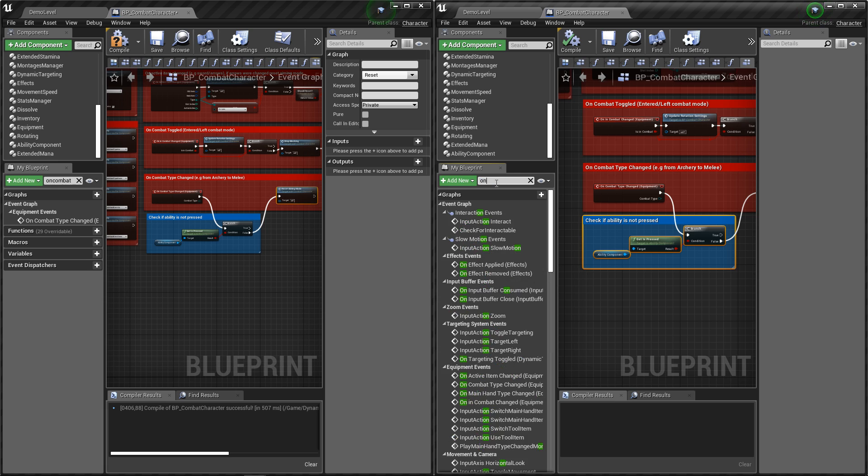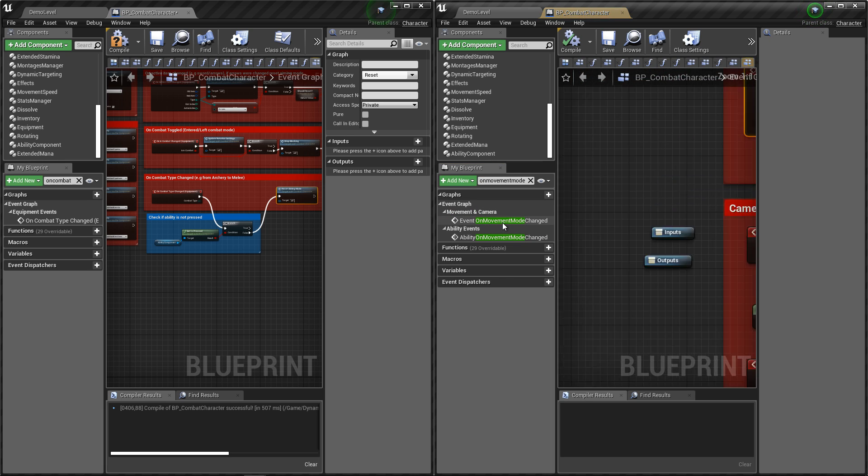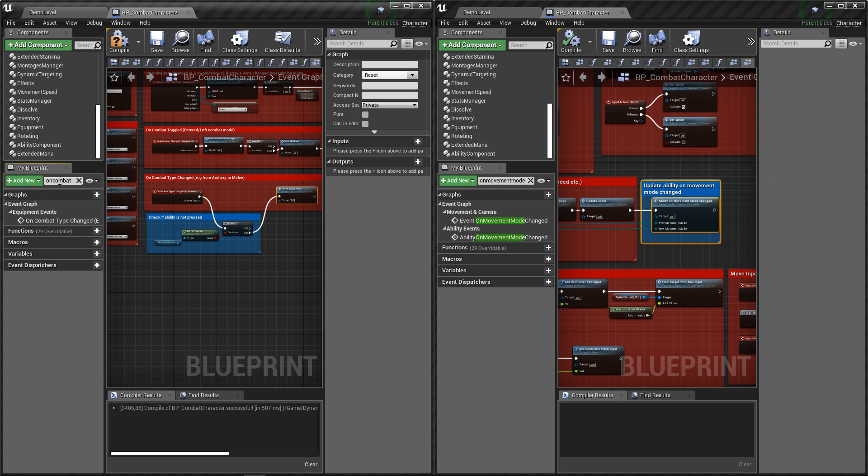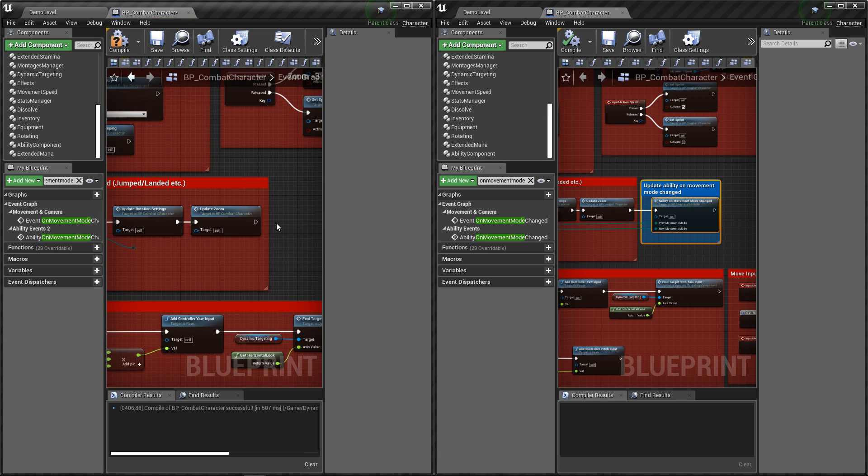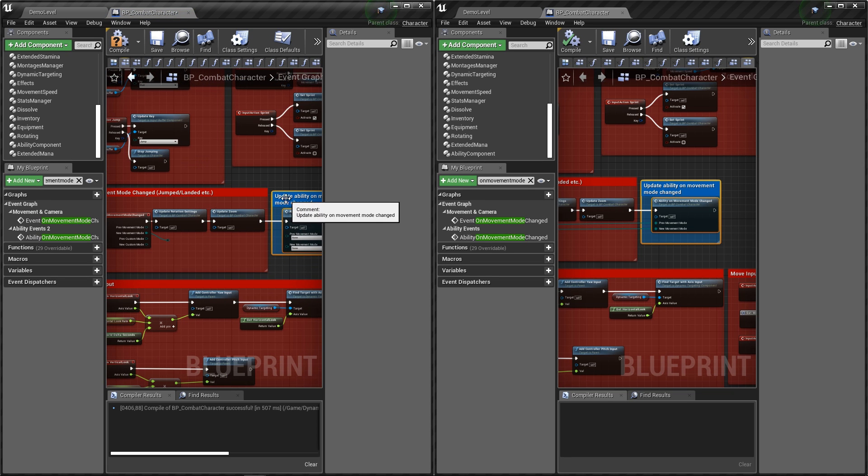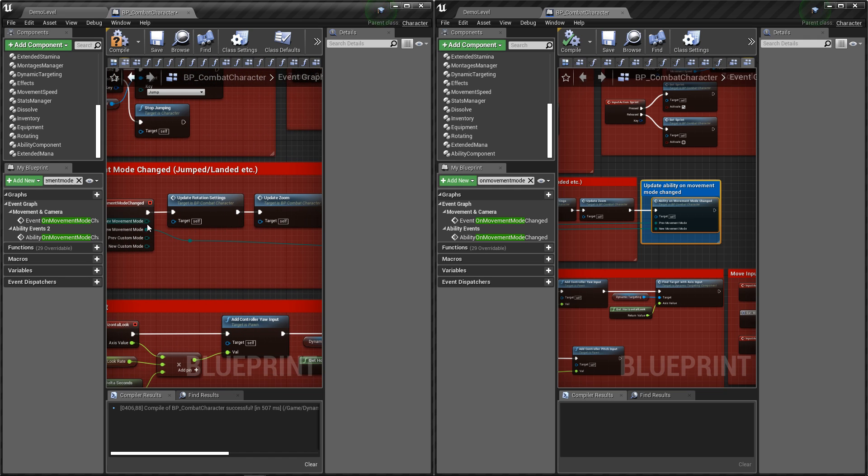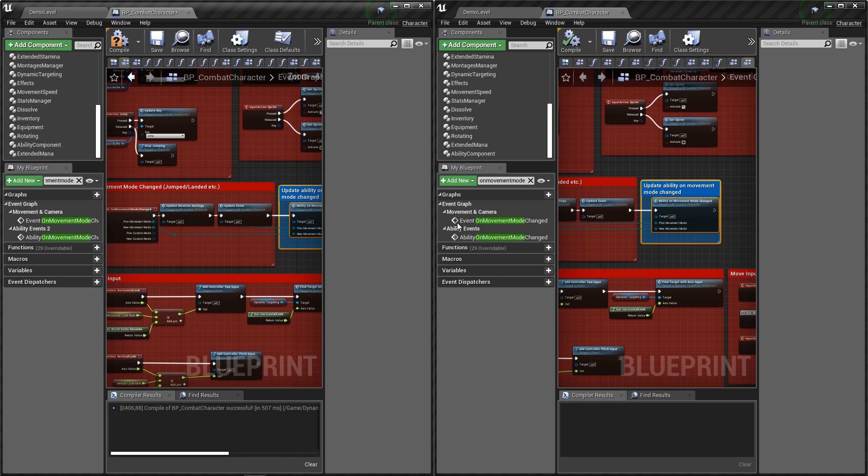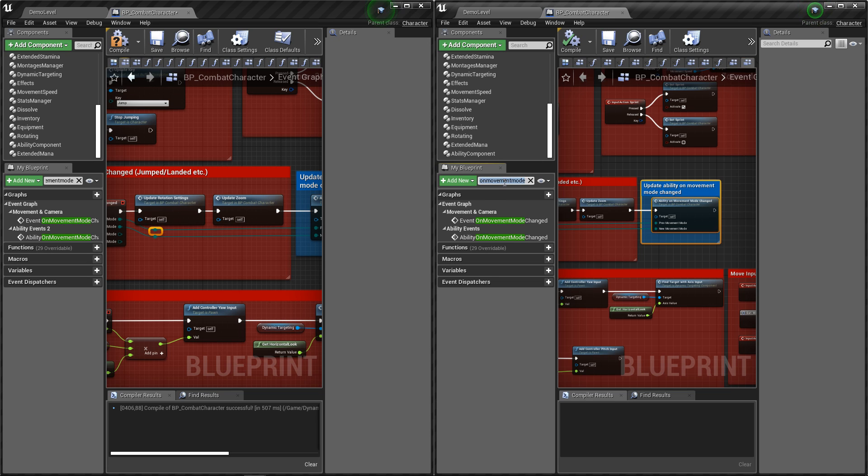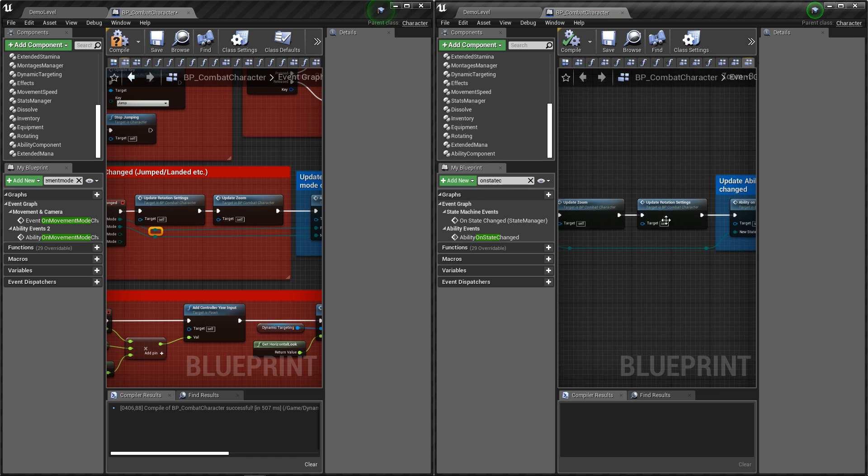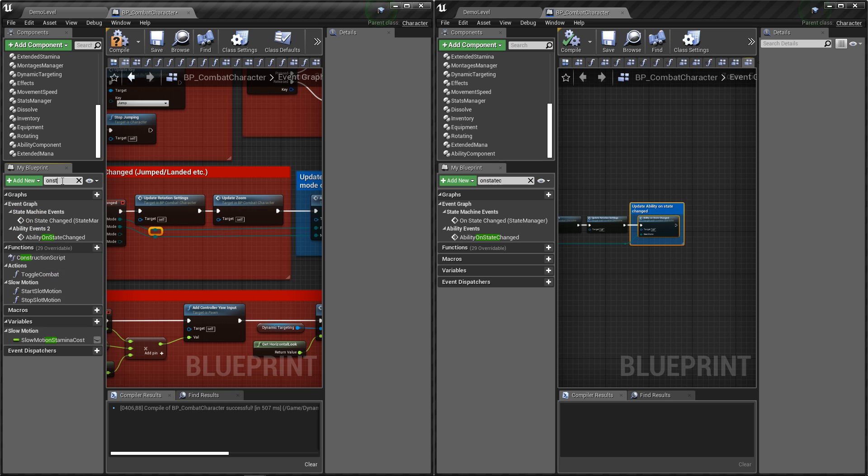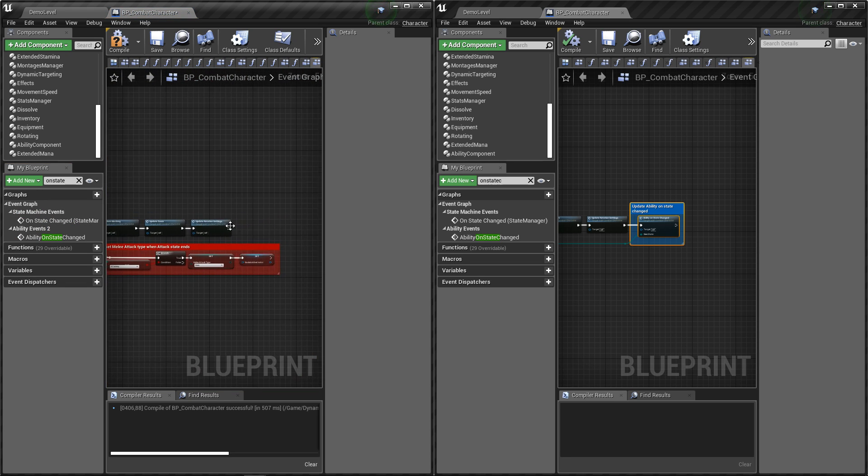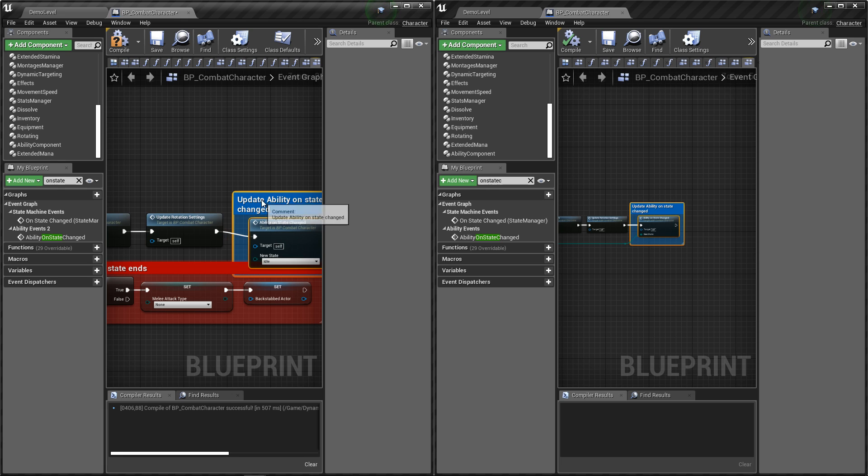Let's also open on movement mode changed. And now on state event changed.